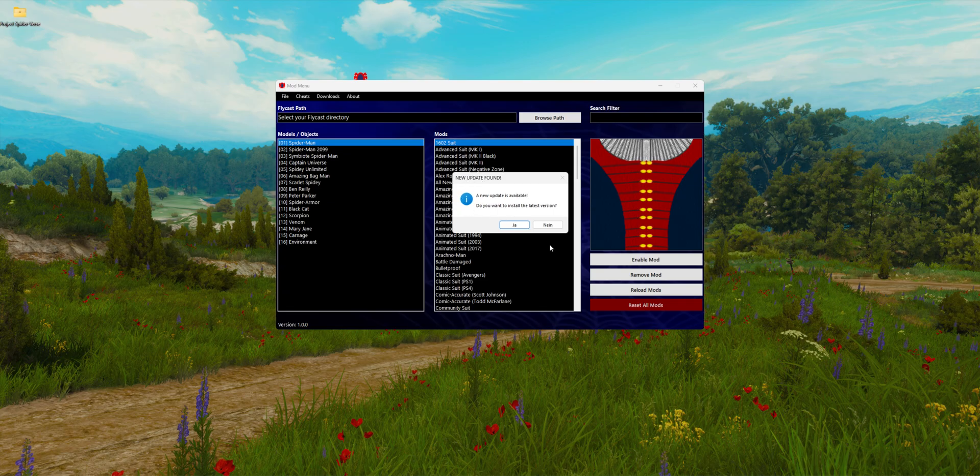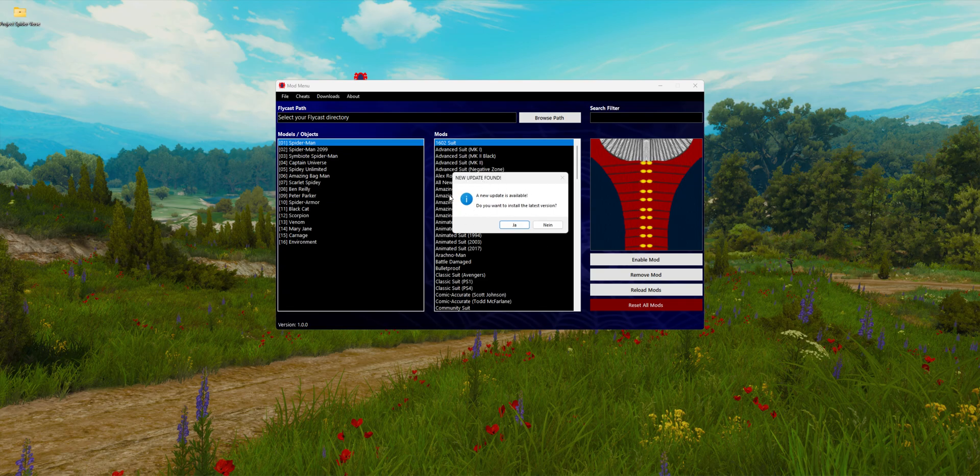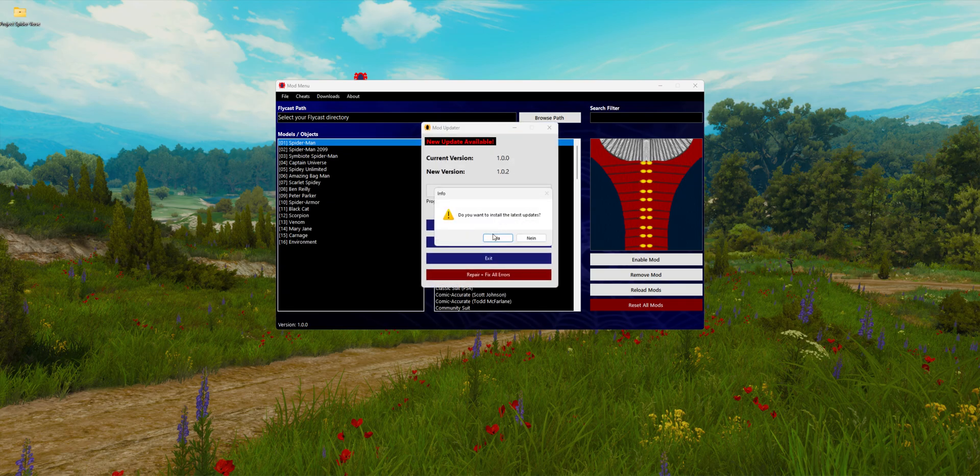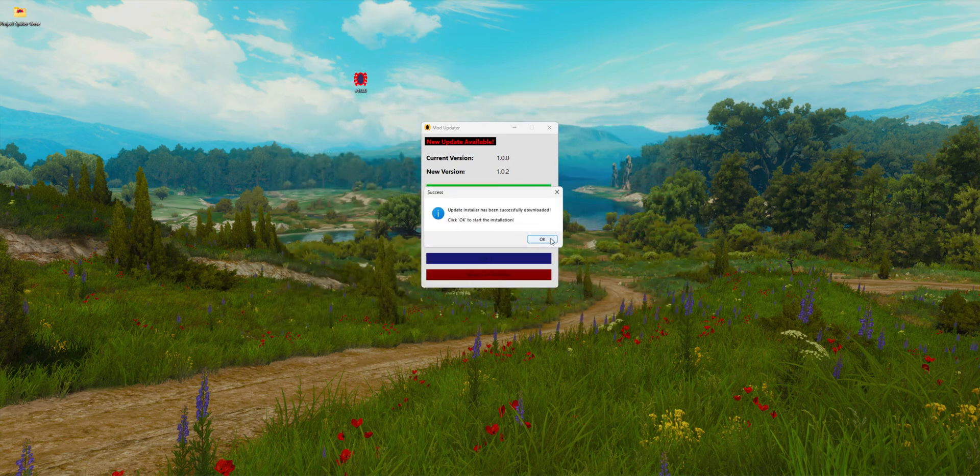And now it says there's a new update. I'm clicking on yes to accept it.